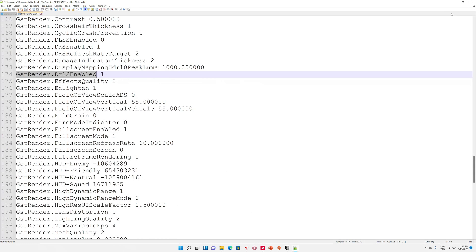I need to find the value 'GstRender.DX12Enabled'. This settings line enables and disabling DirectX 12. By the way, in the game options there is no visible section for enabling or disabling DirectX 12 — they just put this line in the config file. The default value is 0, which means DirectX 12 is disabled. You have to change the value to 1, which will make the game run on DX12. Then save the file.